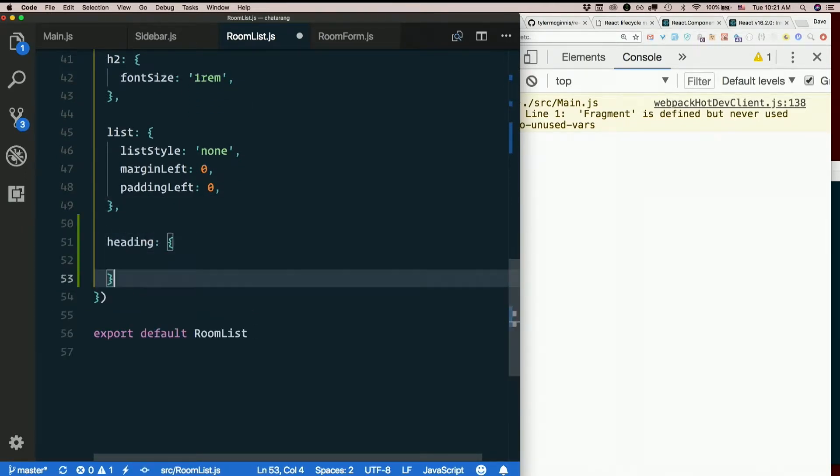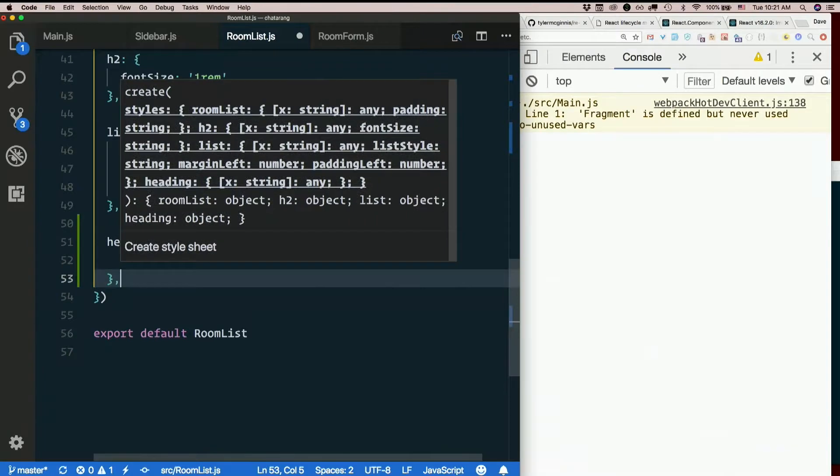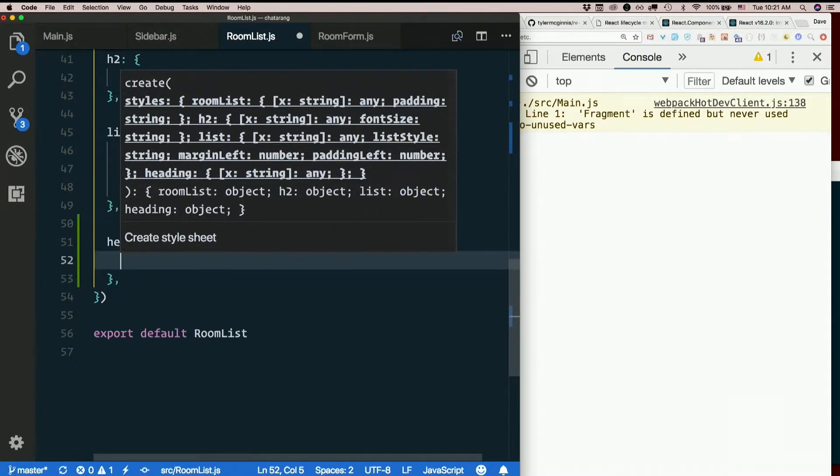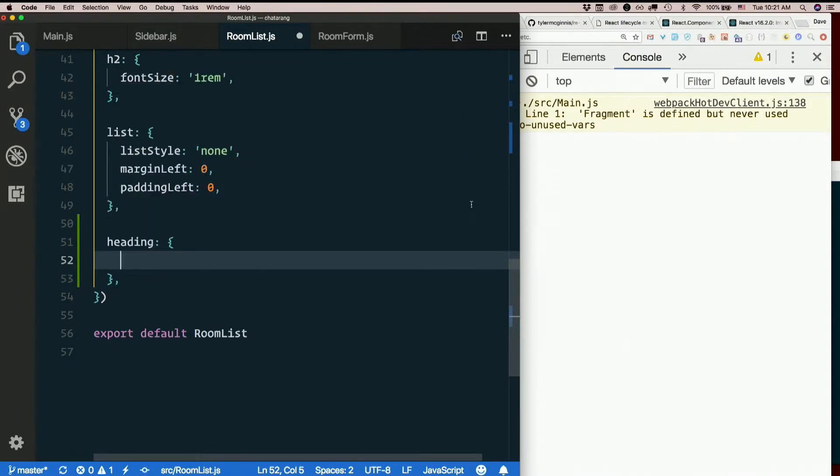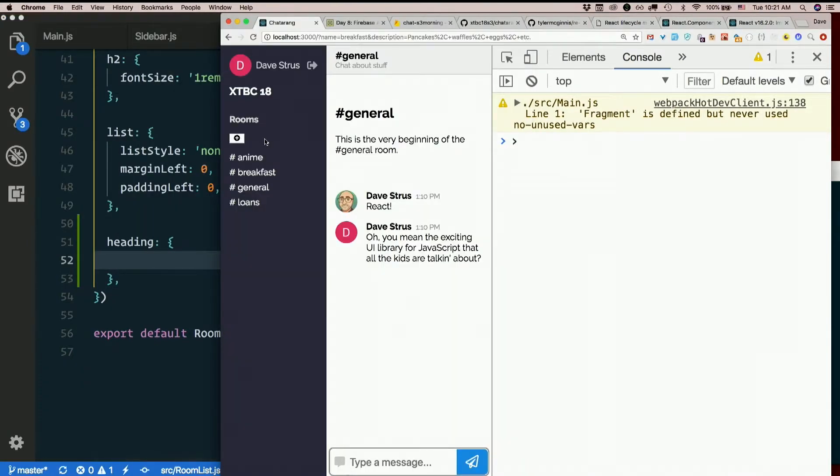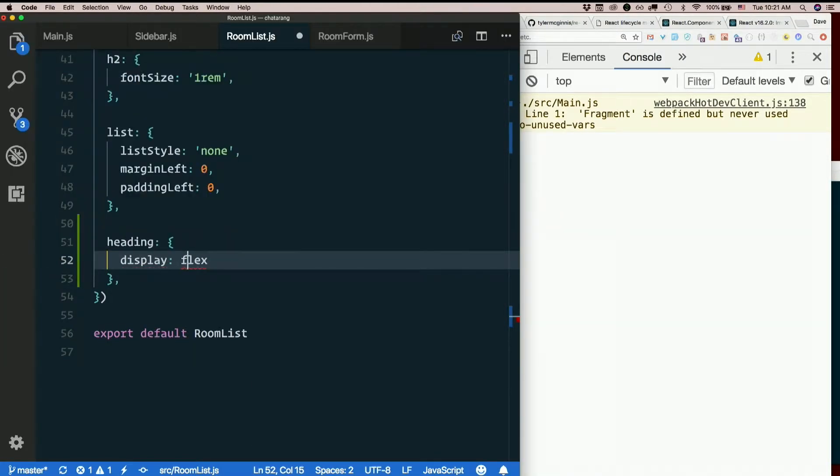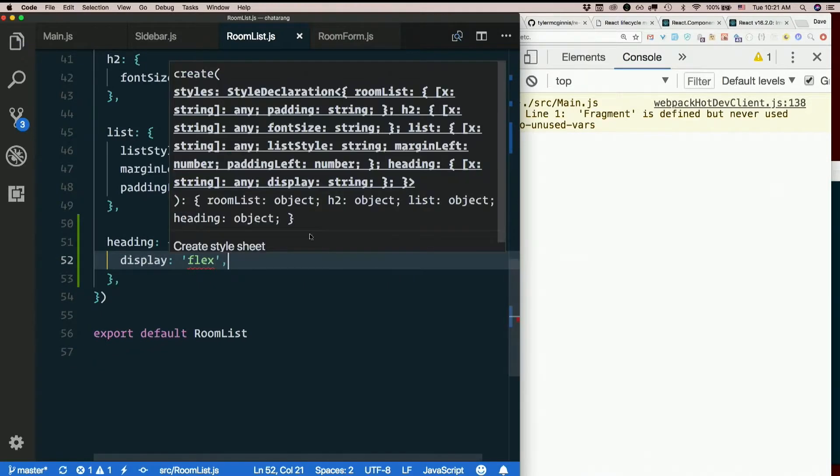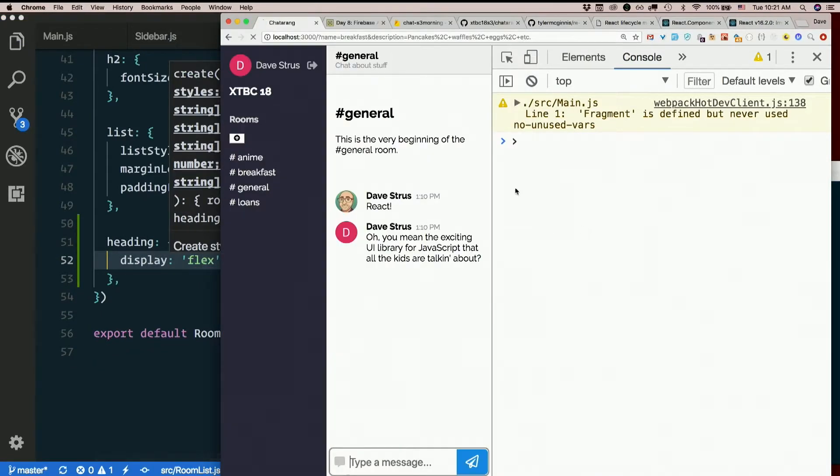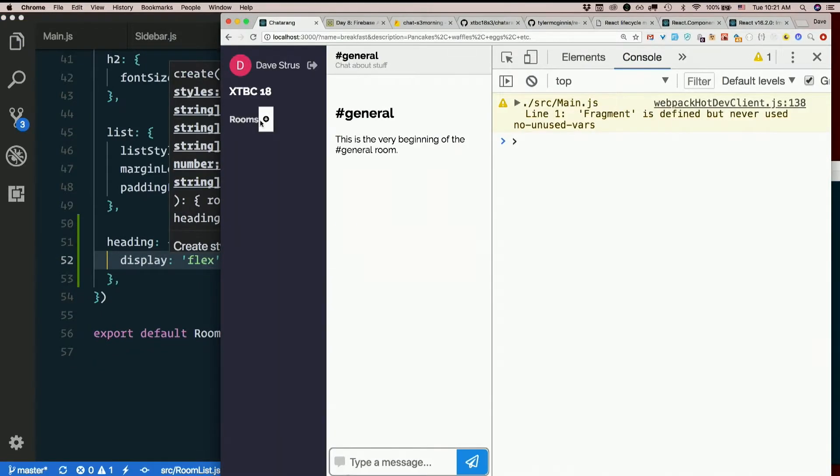Let's add a new style here called heading. I think the main thing I want here is display flex. Display flex will get the button and the H2 next to each other instead of one on top of each other.